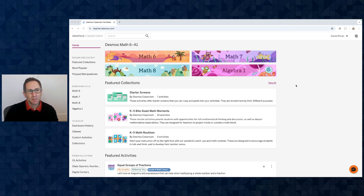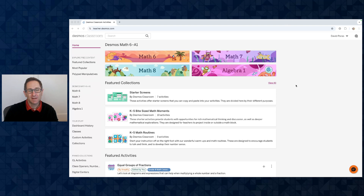Hi everybody, I'm Dave from the Polypad team, and in this series of videos I'm going to show you how to author drag and drop and matching activities using Polypad inside of Activity Builder.